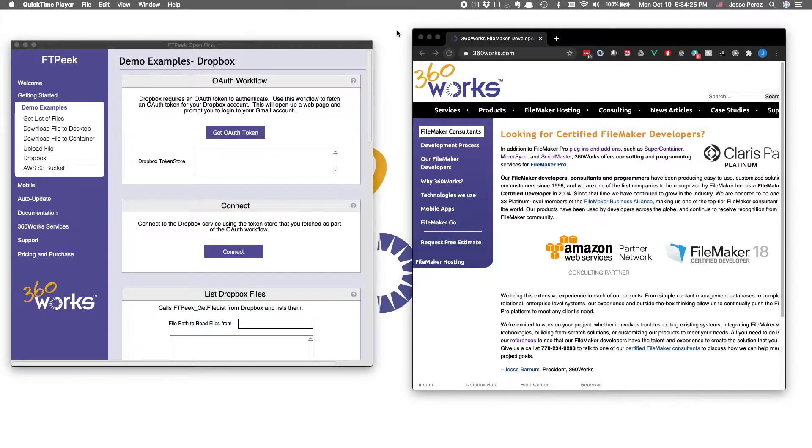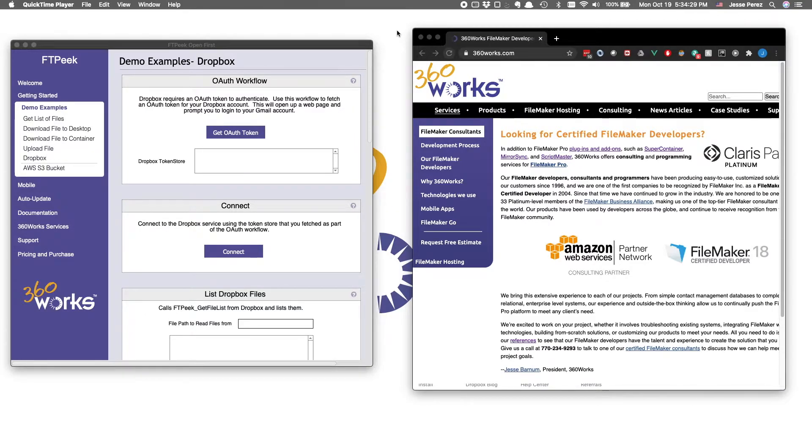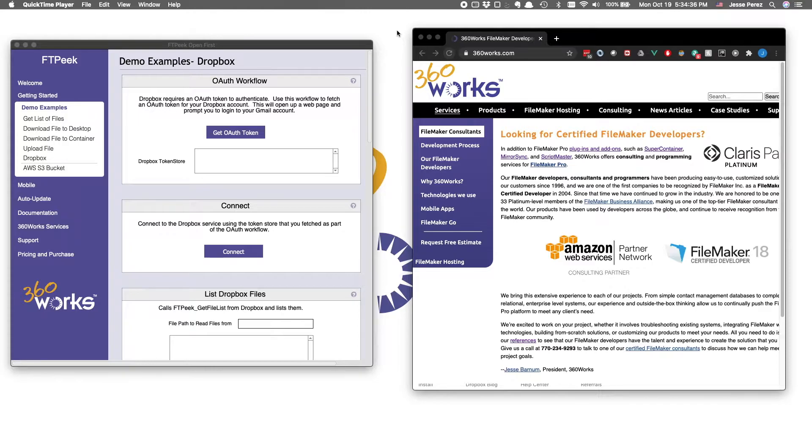If you're trying to follow along at home, it may be worth pointing out that the only steps I've taken to get here is to go to 360works.com, download the FTPeek plugin, install the plugin in FileMaker,